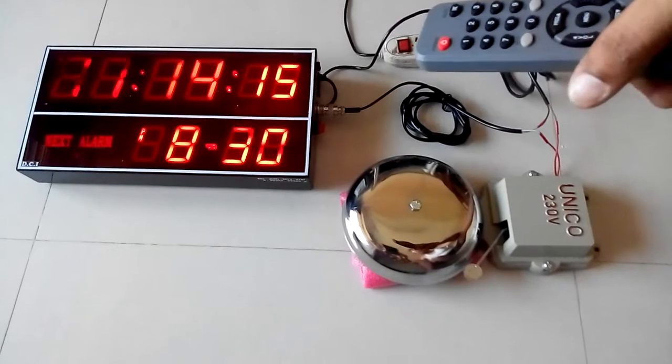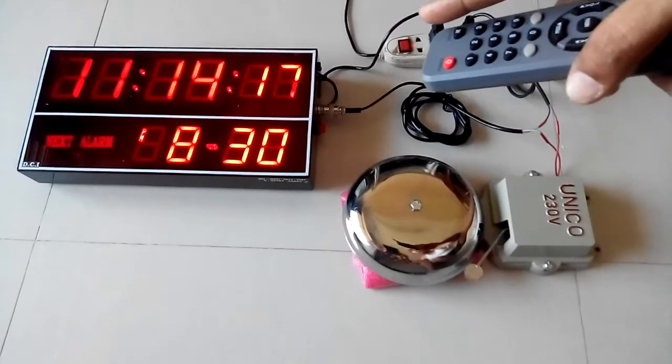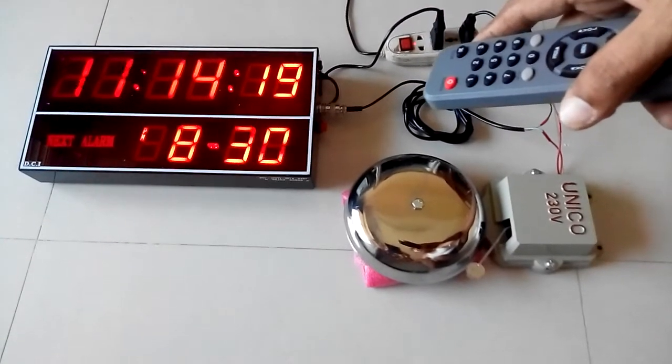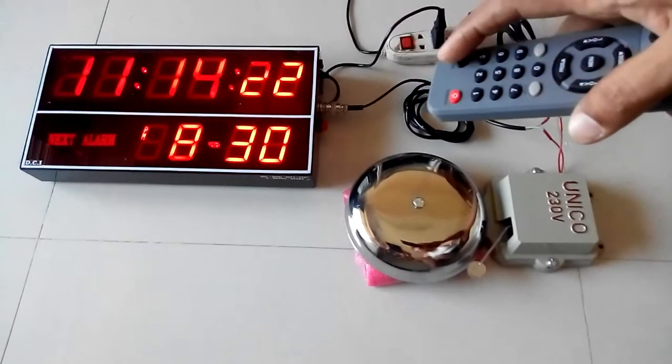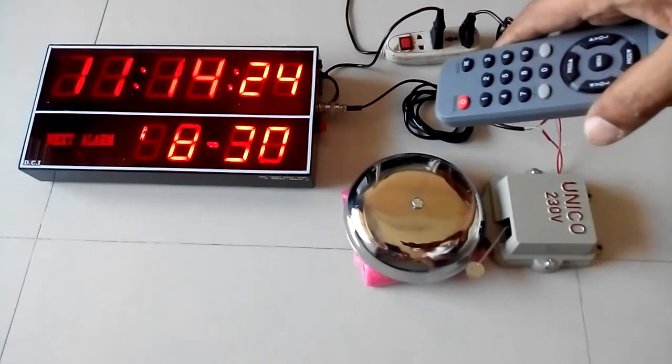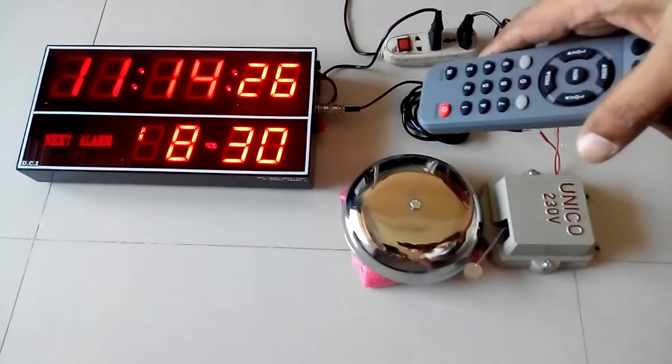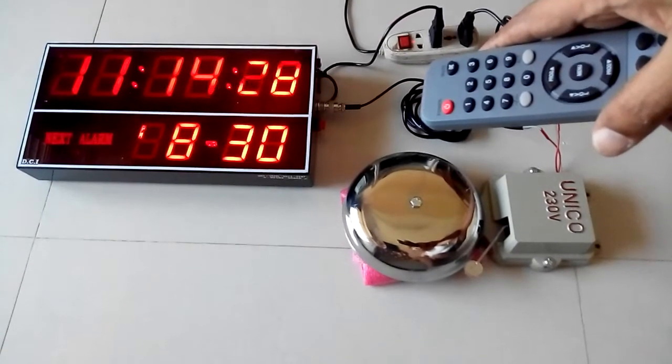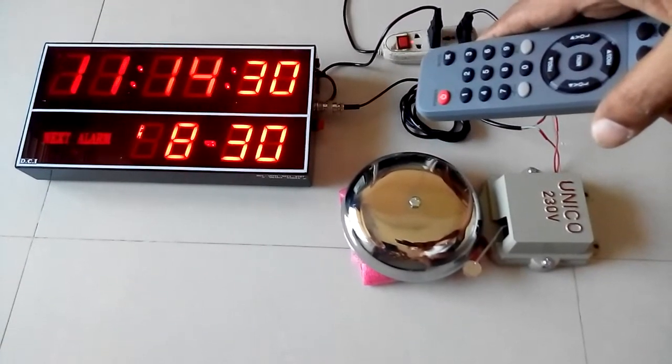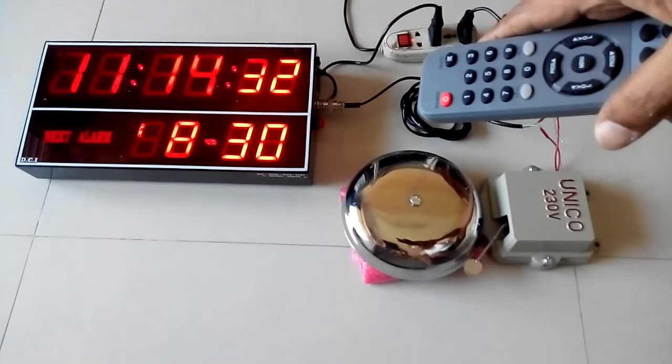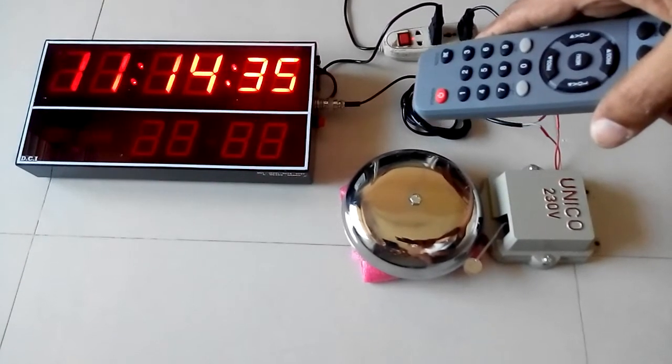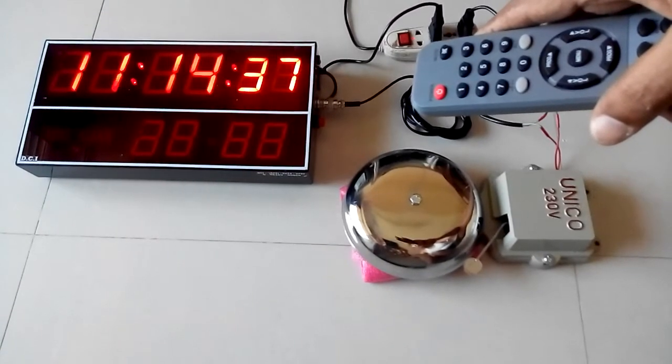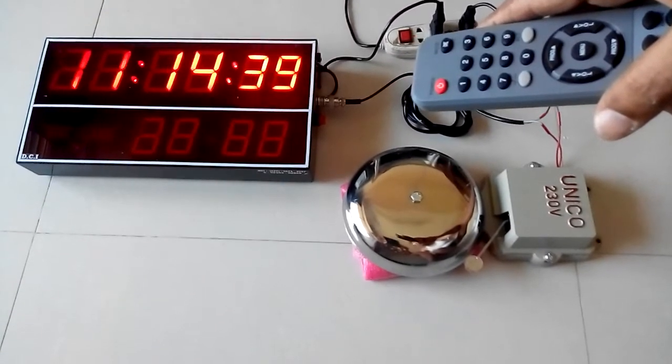In case of a particular alarm, now the next alarm is showing as 8:30 PM. If that particular alarm has to be disabled, just press the mute button. Now you will find that the next alarm 8:30 is flashing. It indicates that the 8:30 alarm will not ring. Once 8:30 PM is crossed, the next alarm will ring and this flashing will stop.